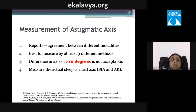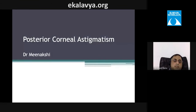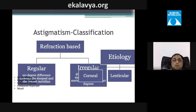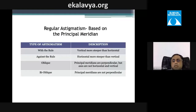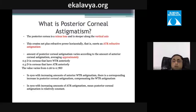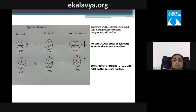Regarding posterior corneal astigmatism: with-the-rule astigmatism requires overcorrection by a factor of 1.38, while against-the-rule requires undercorrection by a factor of 0.6. Posterior corneal astigmatism acts as a minus lens, is generally against-the-rule, and remains relatively stable over time.